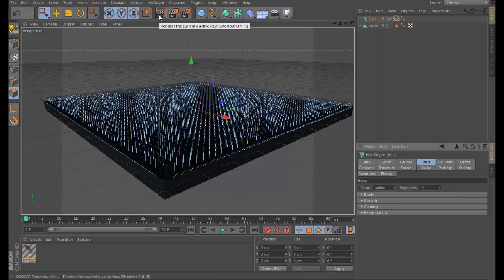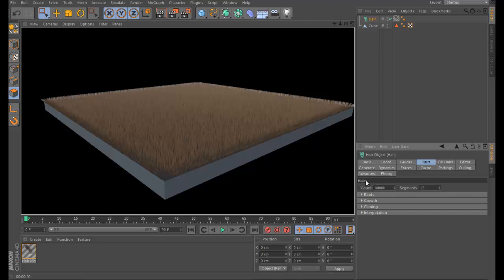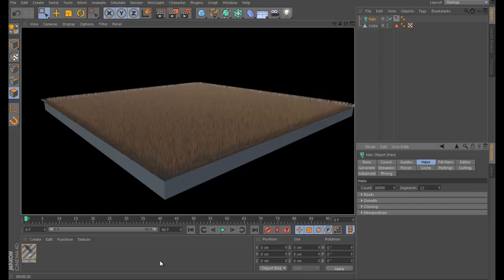Now if we render it, it might take a little bit of time, but there will be a lot more hair. I'm going to pause until it renders. As you can see, we have a lot of hair. You can add more if you want — it will take longer to render but it will look good.